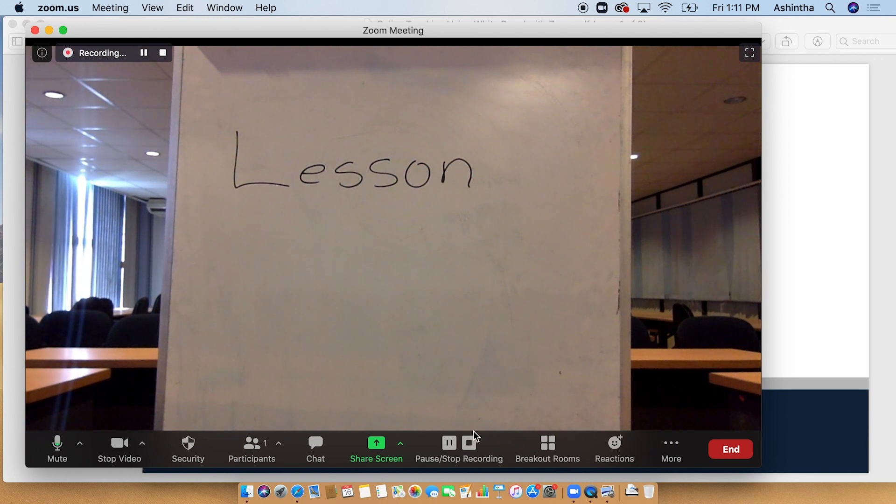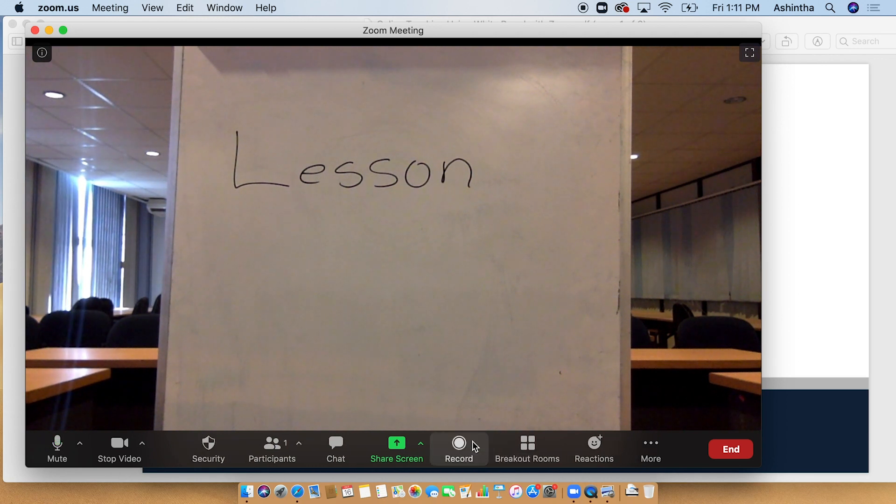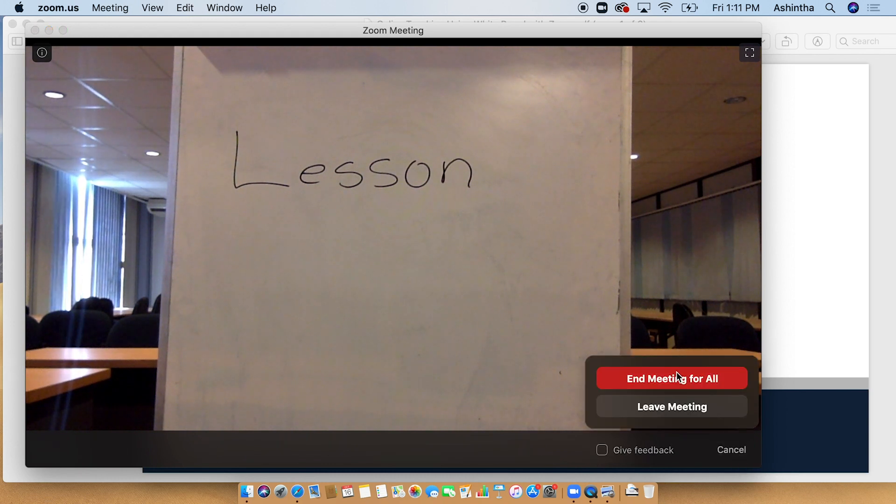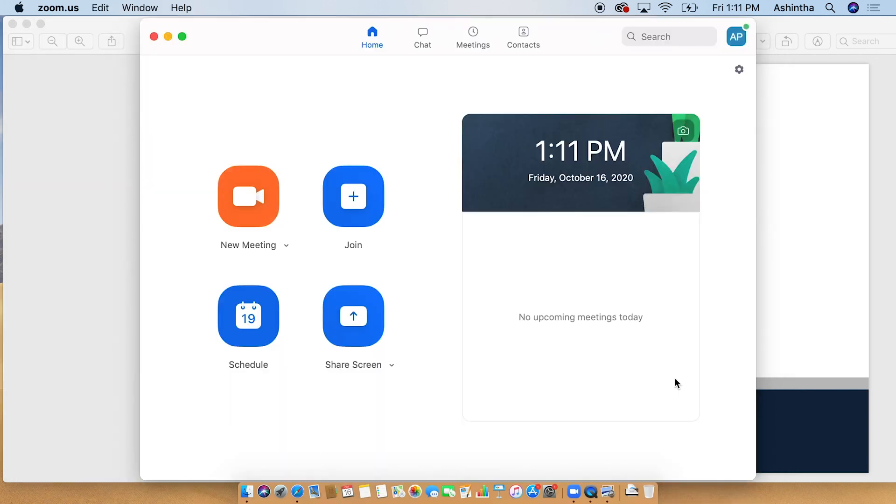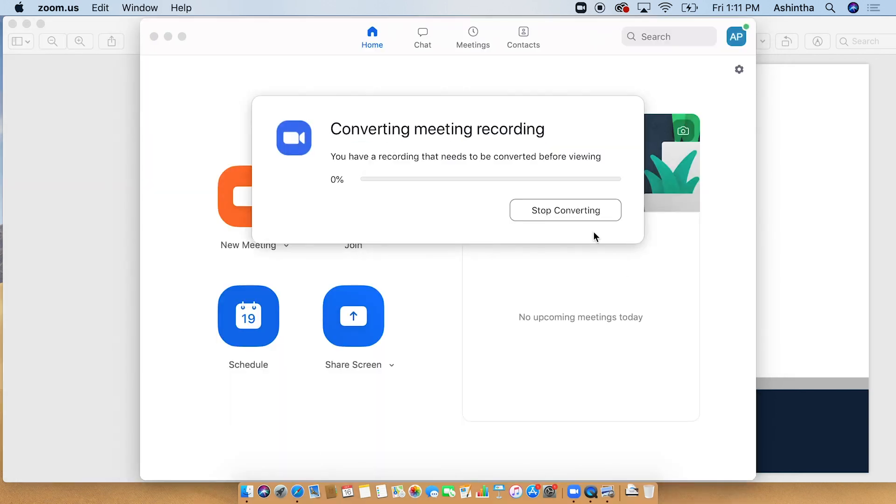After completing the lecture, end the meeting. The Zoom app will convert the recording.